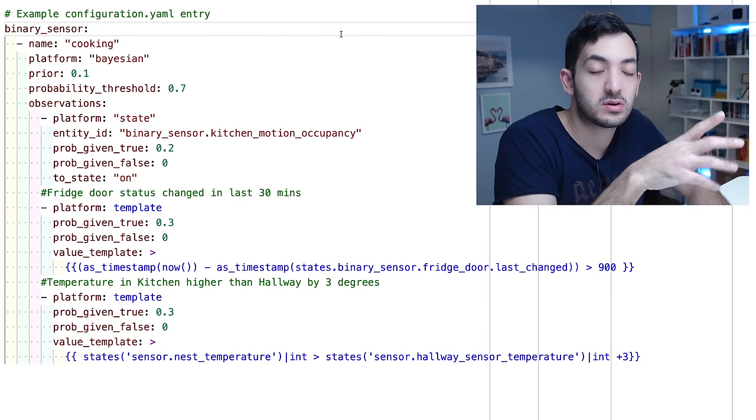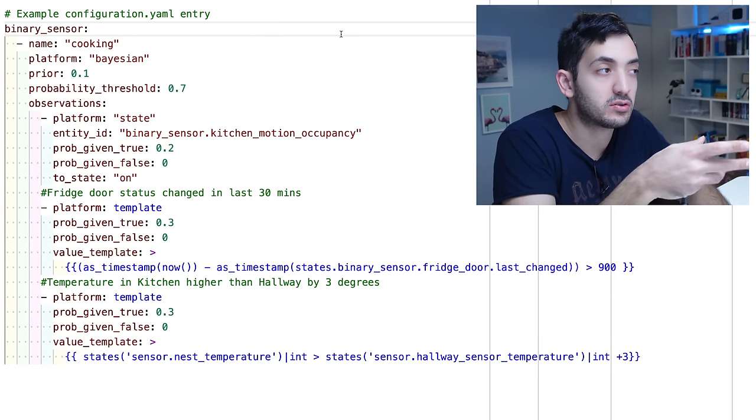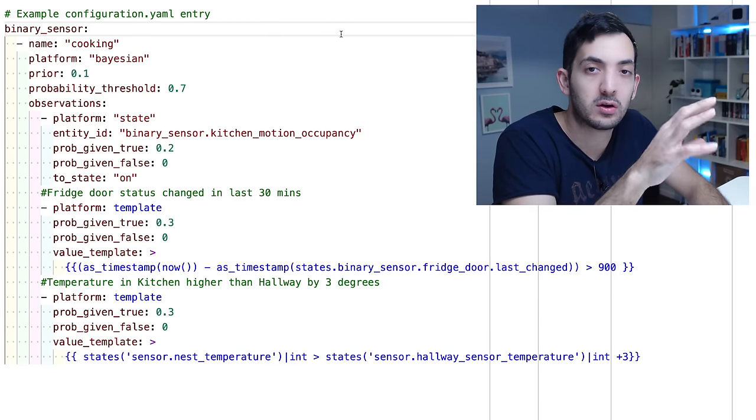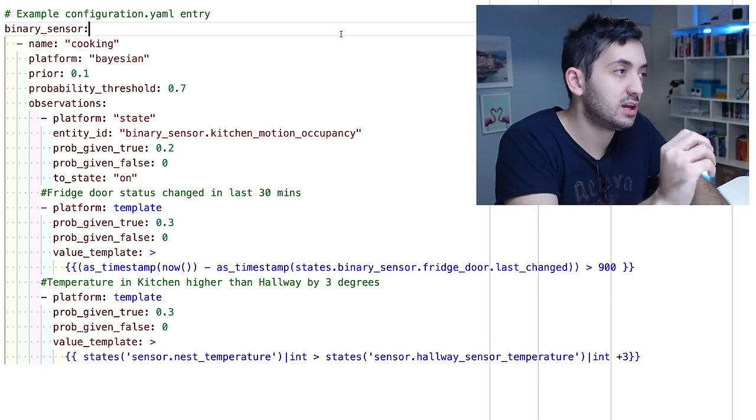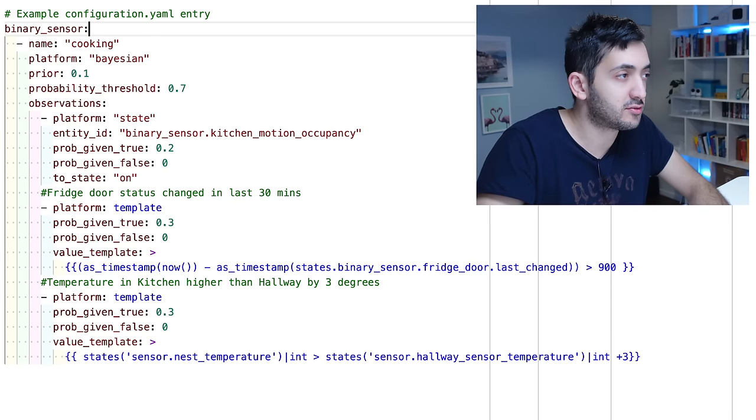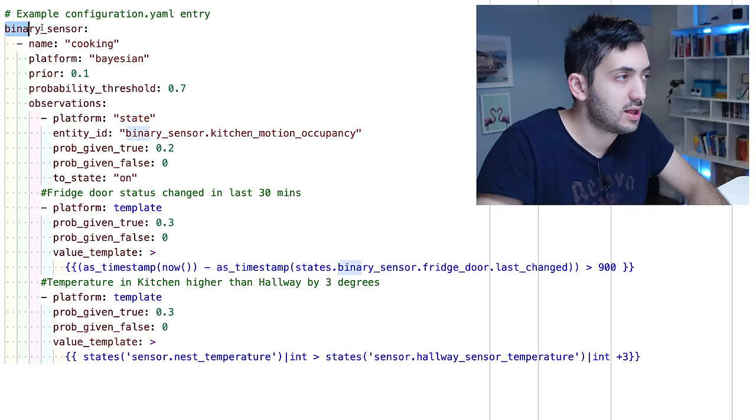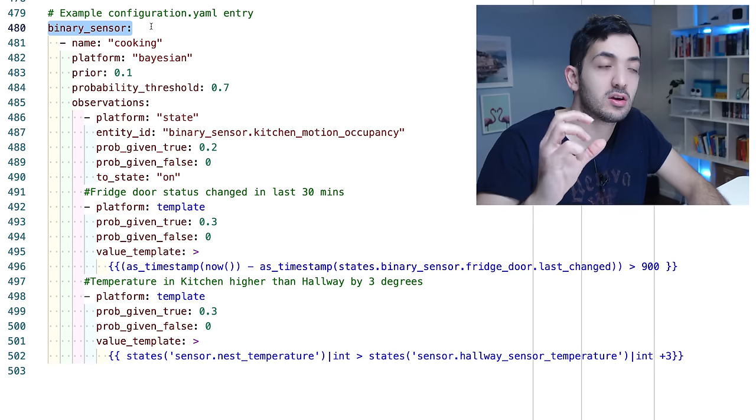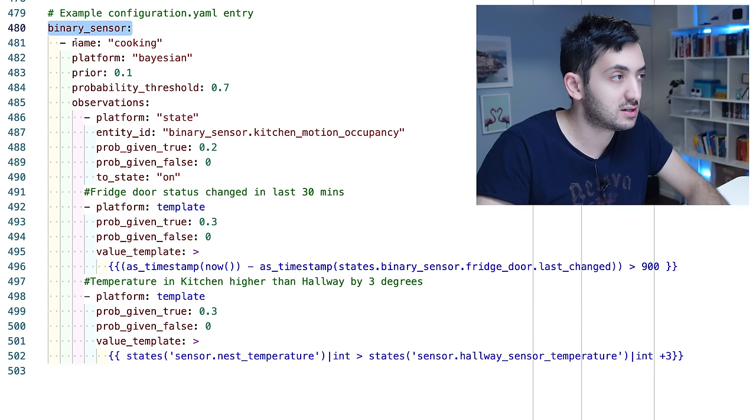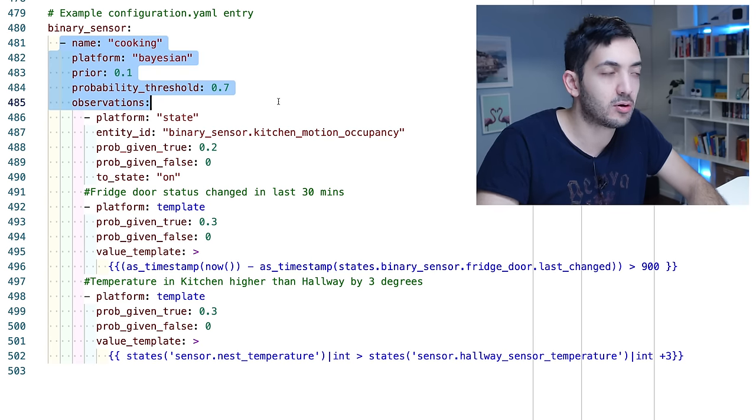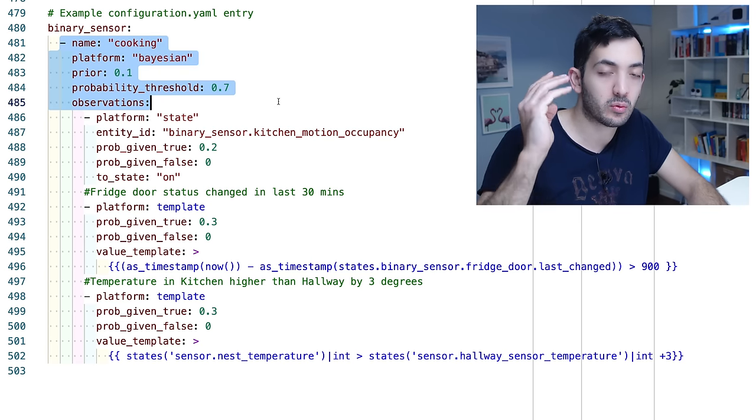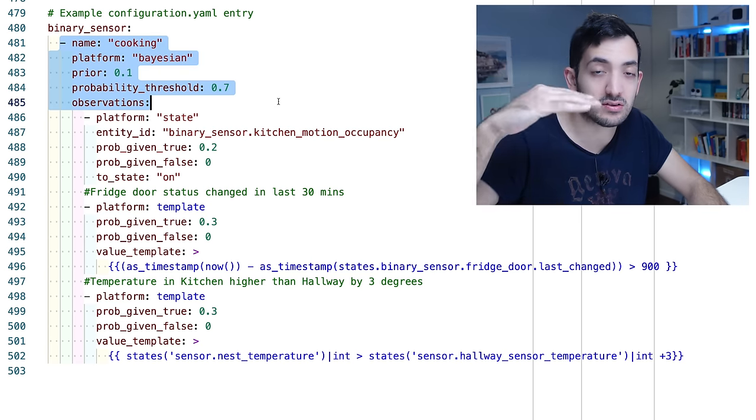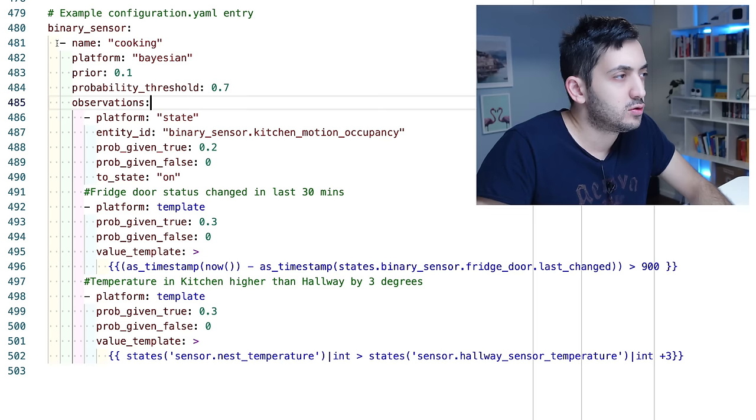Jump into your visual studio or file editor, whatever add-on you are using, and go to your configuration.yaml. In here you can add in from line 480 what I've got, binary sensor. If you've already got binary sensor then skip that and just add from line 481 wherever you have binary sensor in your configuration. Let me break this down to you.